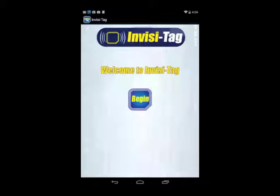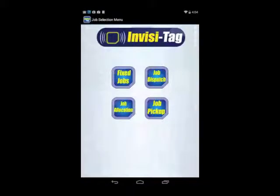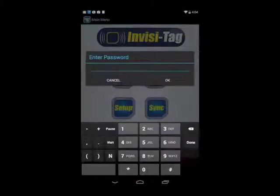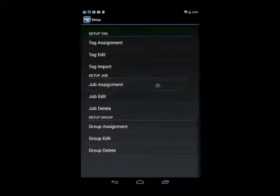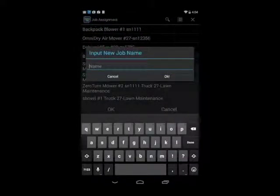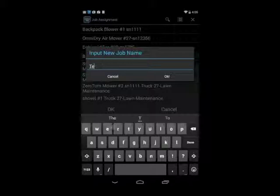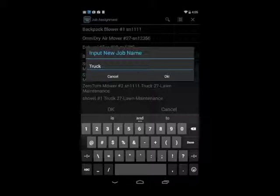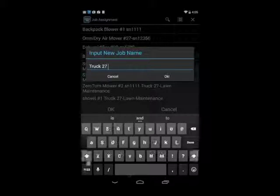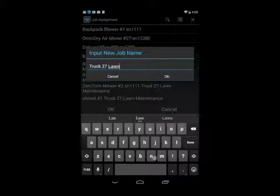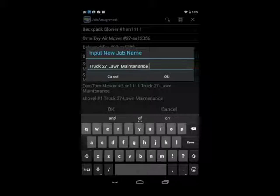How do I create these lists? All I do is hit Begin, go to Setup, put in our password, and go to Job Assignment. Job Assignment is giving our list a name. I'll call this one 'lawn maintenance-gym'.